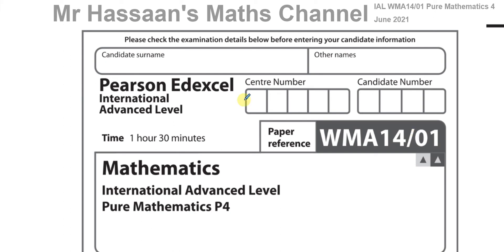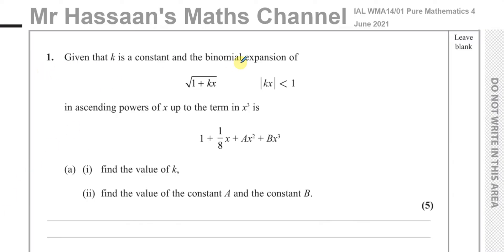Okay, welcome back. This is Mr. Hassan's Maths Channel and I am now going to go over the Pure Mathematics P4 International A-Level Edexcel exam from June 2021, which actually was one of those COVID-affected sessions which didn't take place in a normal way. I'm going to go over the questions for this paper, starting with question number one, and I will go through each question on a separate video so I can categorize them according to topic as well. To find the other questions, you can just click on the playlist which is in the description.